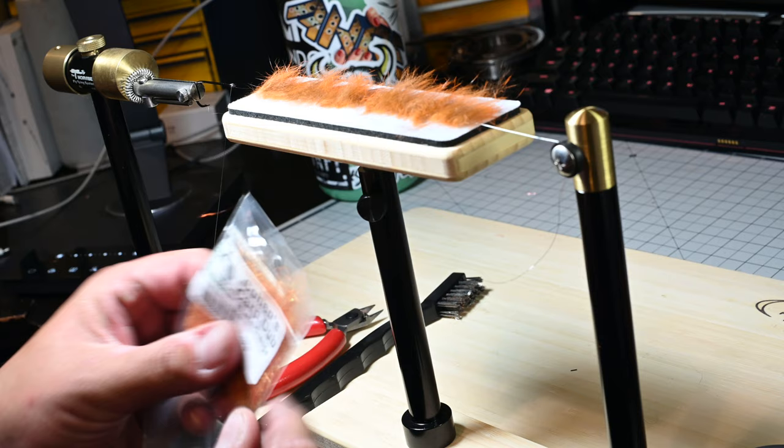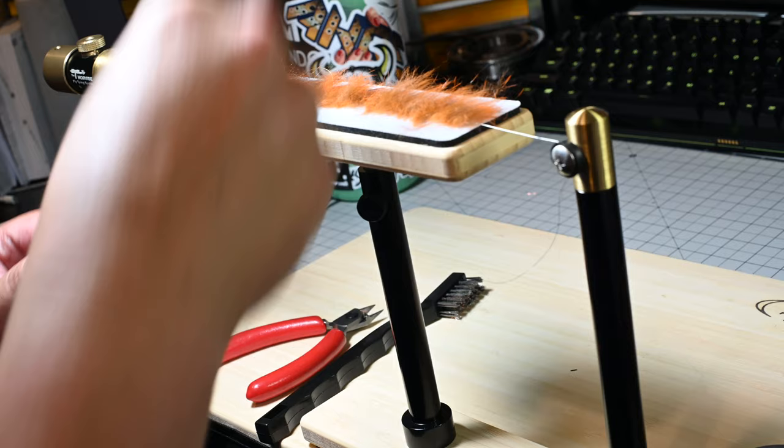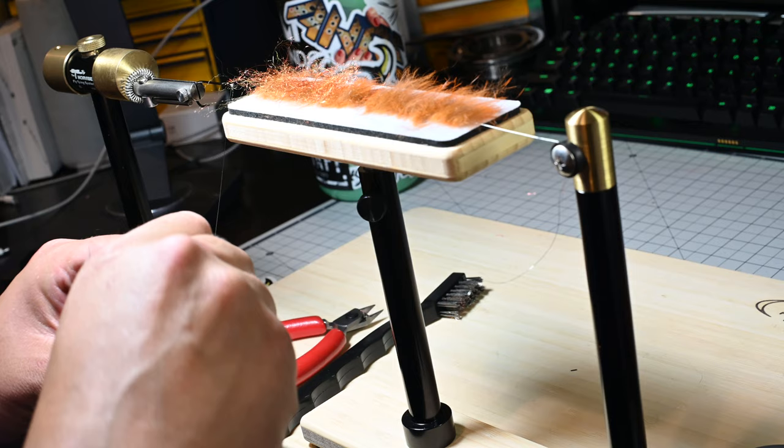And here we're going to add a little bit of flash. This is a little secret recipe here. Some Cohen's carp dub in this blaze orange. Adds just the right amount of flash and also adds a little bit of those rubber legs.